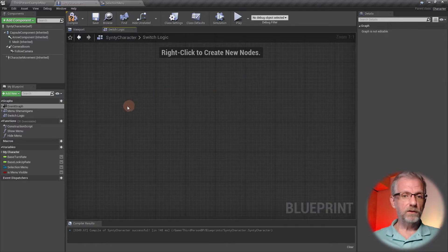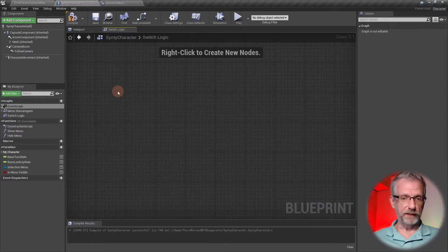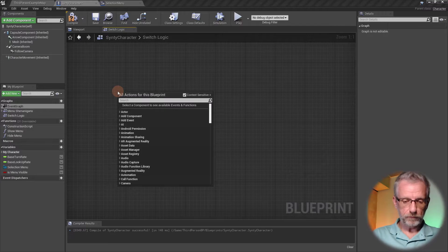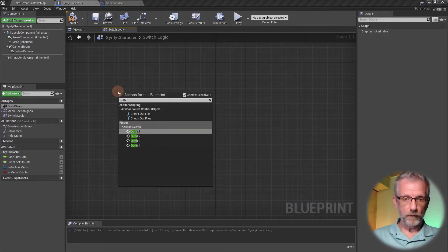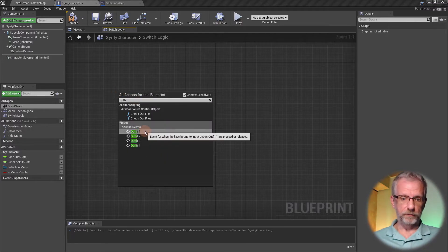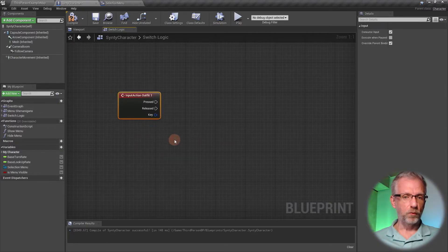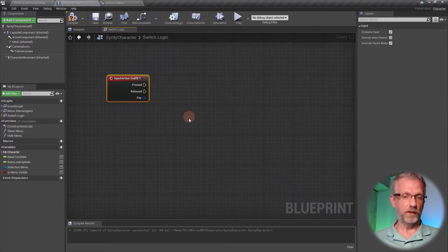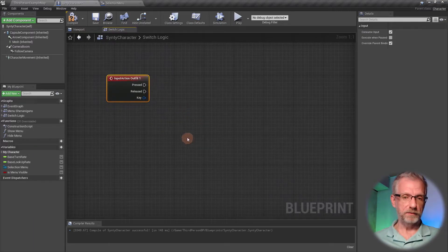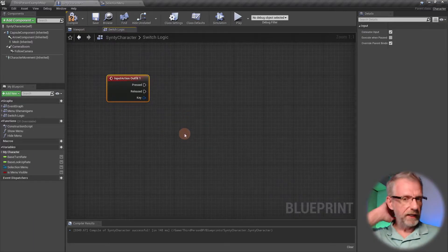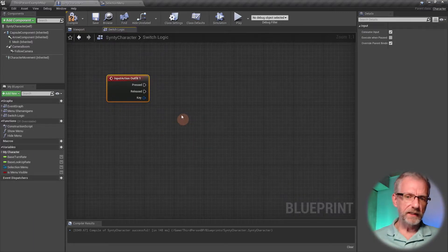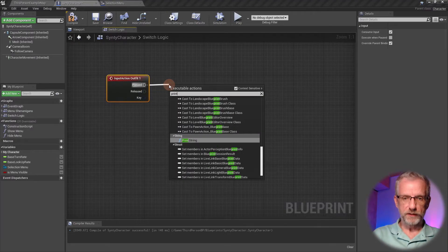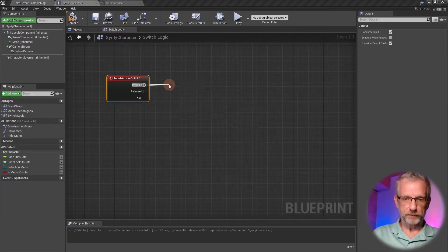Let's close this down and grab these events out here—action event outfit one to four. They're all going to be hooked up, but right now I just want to see if it actually works.